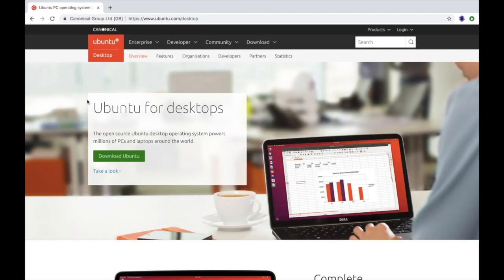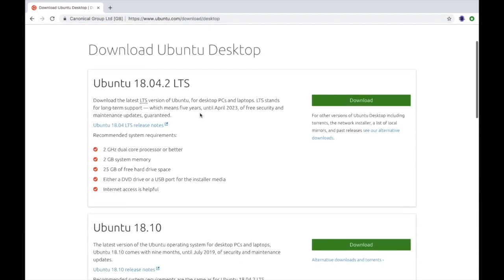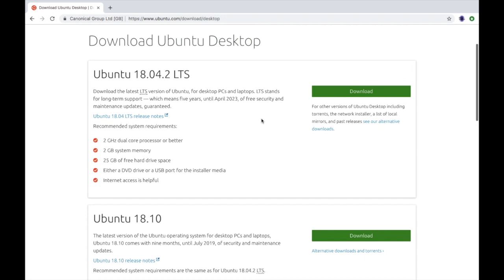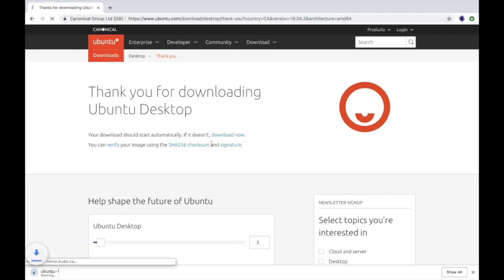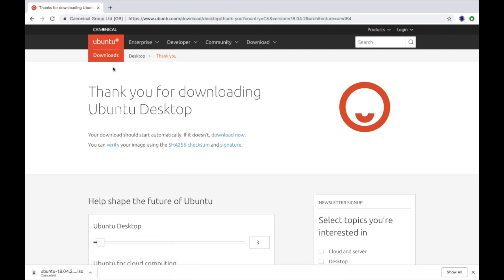And then you're going to want to click download. You're going to have two options here and you're going to pick the first one. I already have this downloaded so I'm just going to cancel it when it comes up. There we go, cancel it.